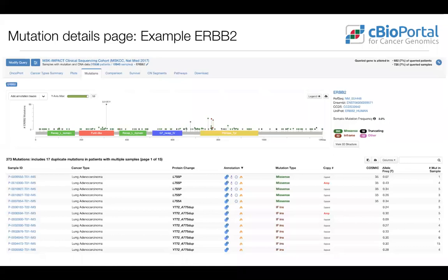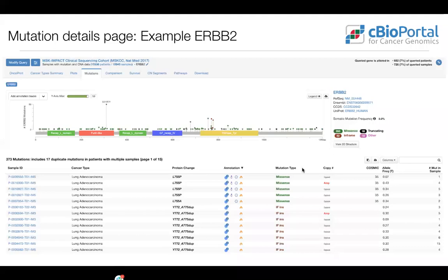This is a view of ERBB2 queried across different cancer types in the MSK Impact Clinical Sequencing Cohort published in Nature Medicine in 2017. You can see where in the protein the mutations fall, with the most recurrent mutation at S310 and a couple of recurrent mutations in the kinase domain. There's a tabular view below showing whether or not a mutation is a driver, with different annotation sources and many other details.